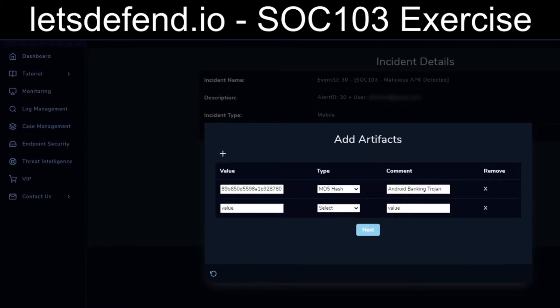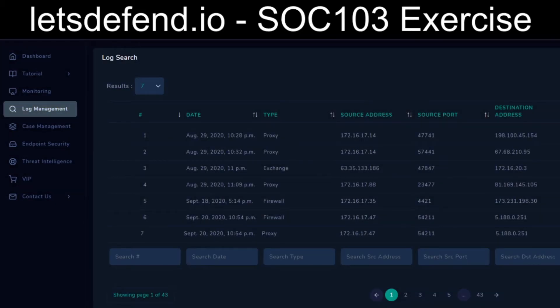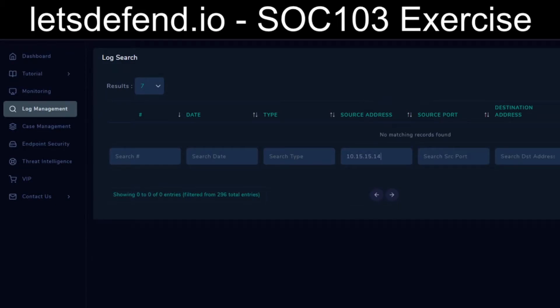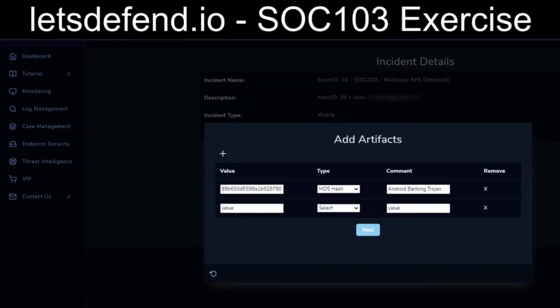What we can do is go back and take a look at the logs to try to find any sort of communication. The source address we'd be looking for is 10.15.15.14, and there is nothing in the logs for that which will help us. The device action, as was noted when we started this, was that it was blocked — so it looks like the installation would not have completed. We don't have anything else really to add.